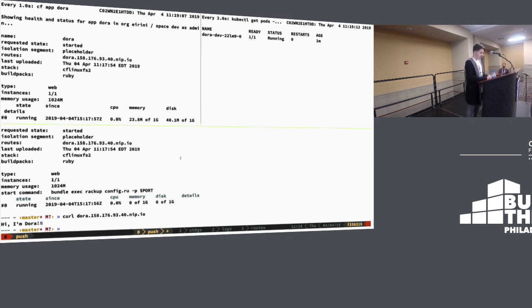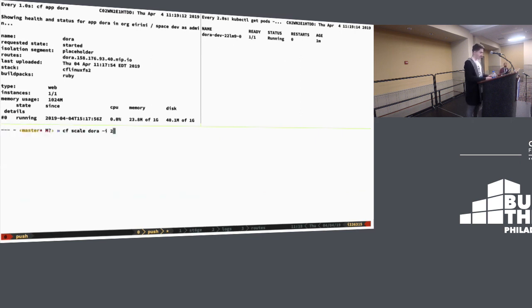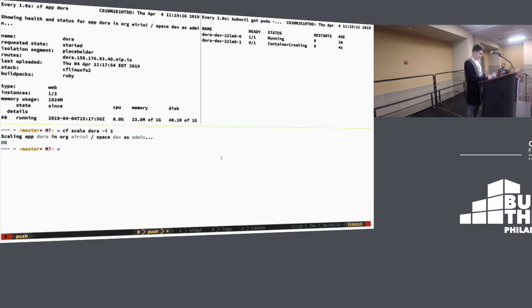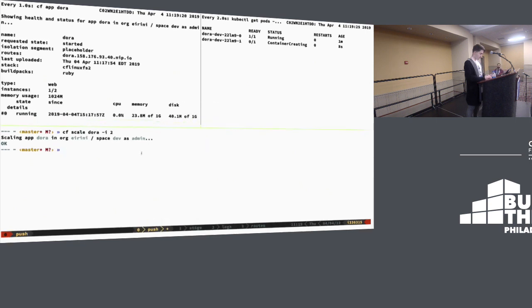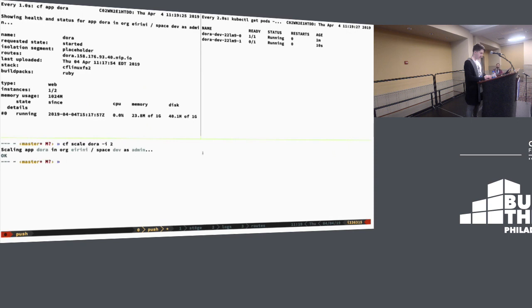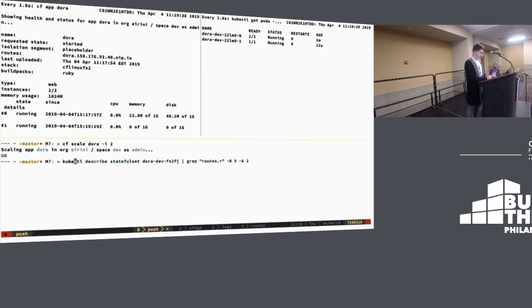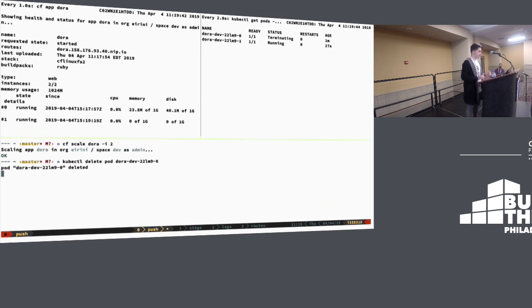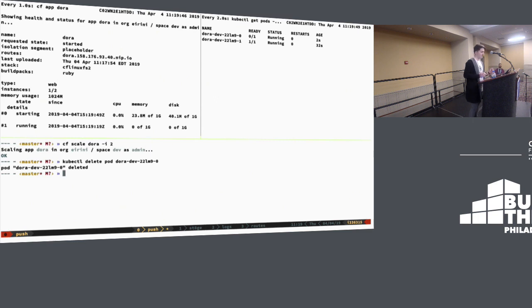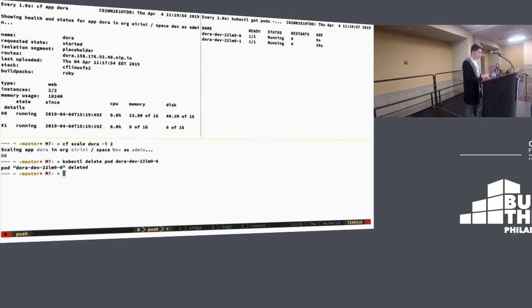Let's see this in action. I'm going to scale my app to two instances, and you can see that immediately we have a container creating. We get that other instance listed as starting in CF app. And if I kubectl delete pod, we can see that pod will be reported as down in CF apps at the same time.